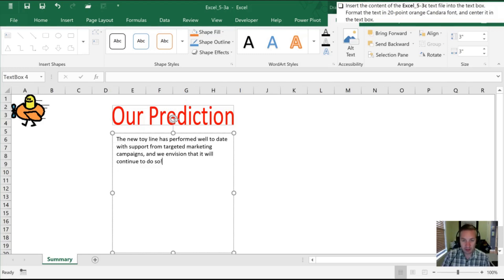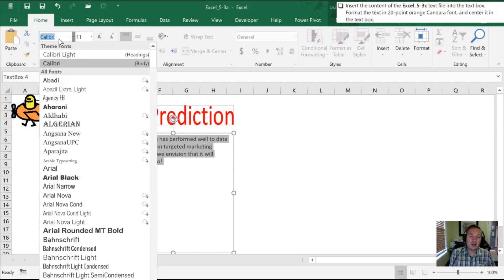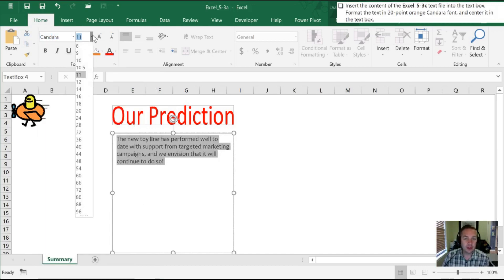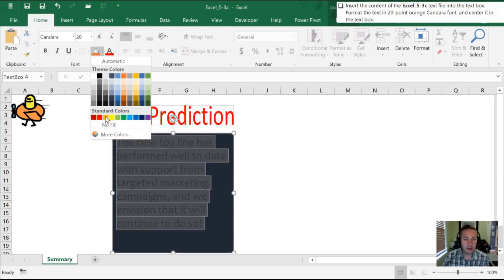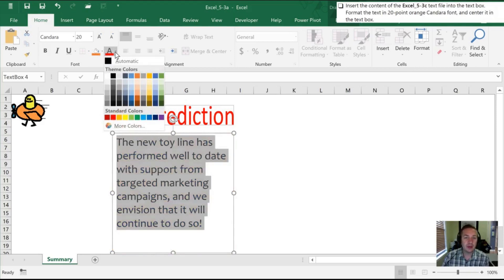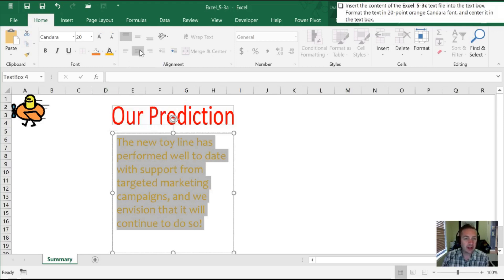Now we do need to make some modifications to it. I can hit Ctrl+A to select all of the text. Moving into the Home tab of our ribbon, we can select the Candera font — rather than scroll through I can just start typing it in until it highlights. We'll go to the size we want, which is 20, then the color we want, which is orange. Make sure you're on the font color, not the fill. You'll notice it does say orange when you hover over it — that's one of the standard colors in Excel. Lastly, our alignment is over here and we want to center it.